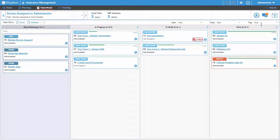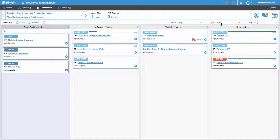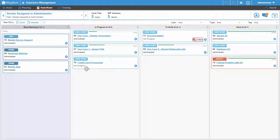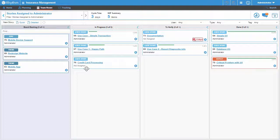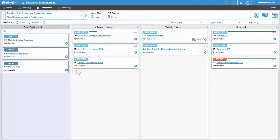For example, stories might be added to your board that haven't been specifically assigned to you, in spite of the fact that this board was created to show only those stories that have been assigned specifically to you. This can happen when you create new stories which are automatically added to the board.